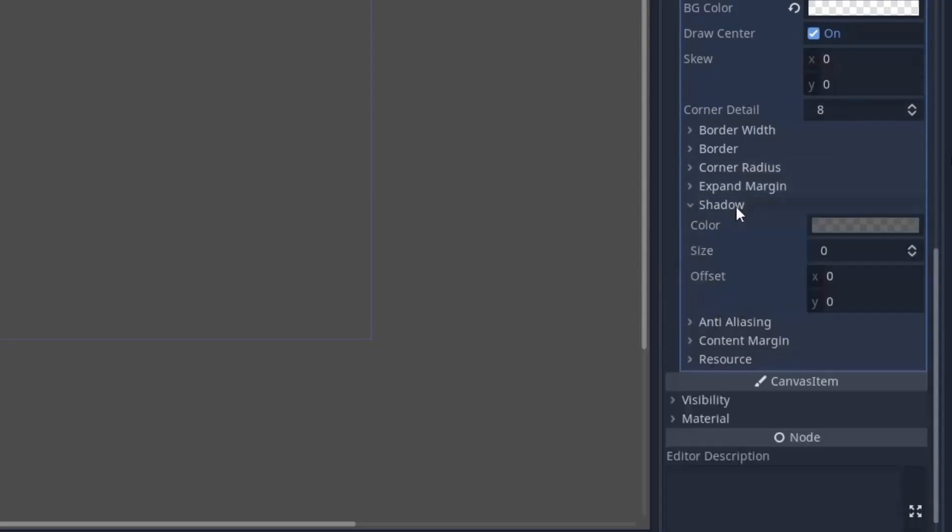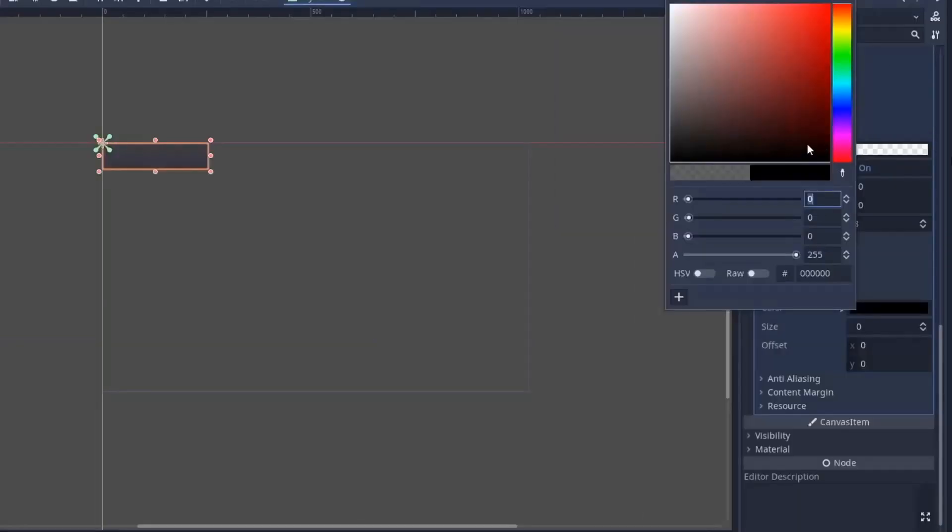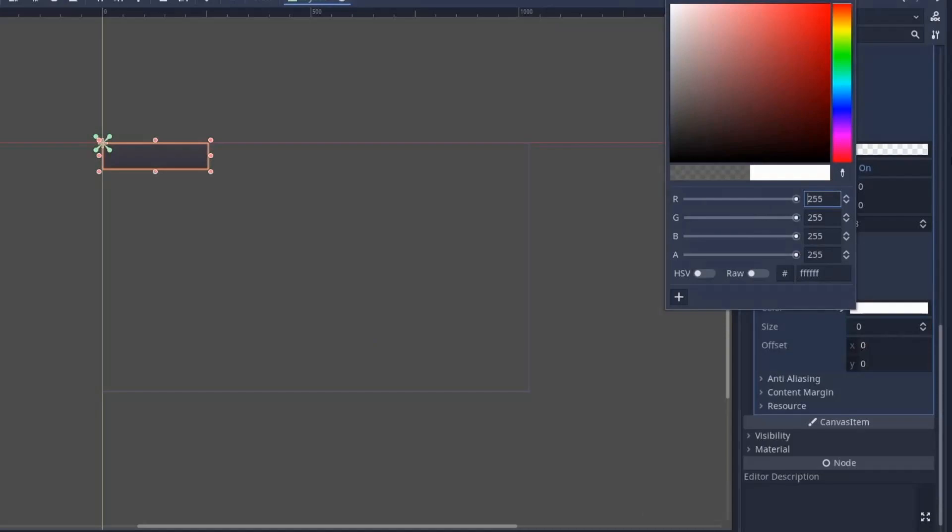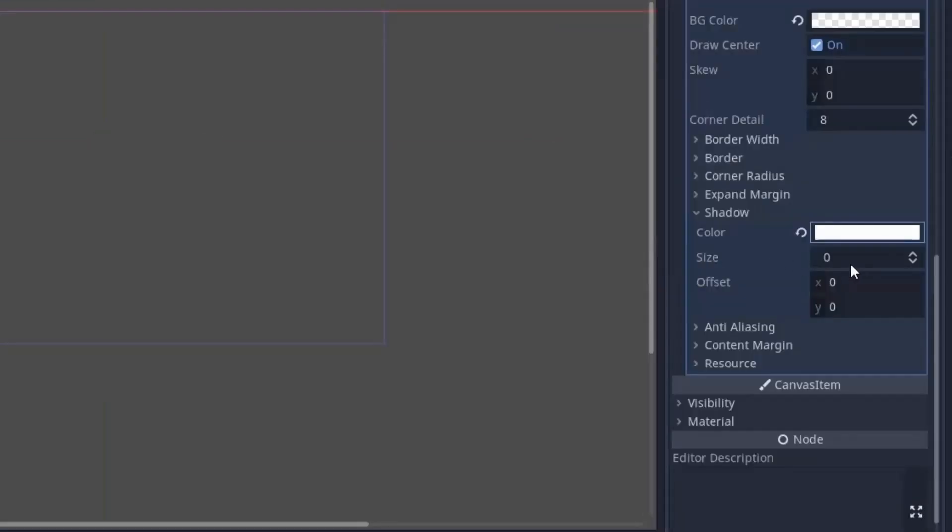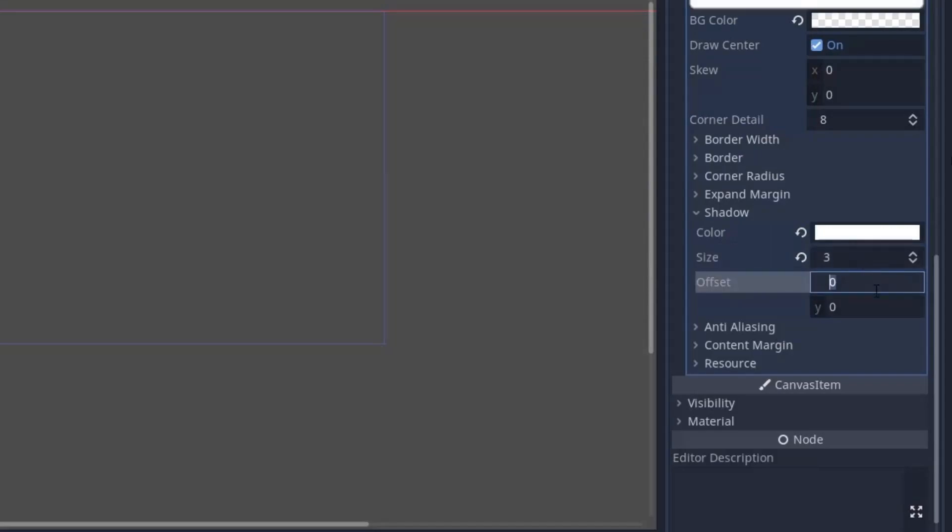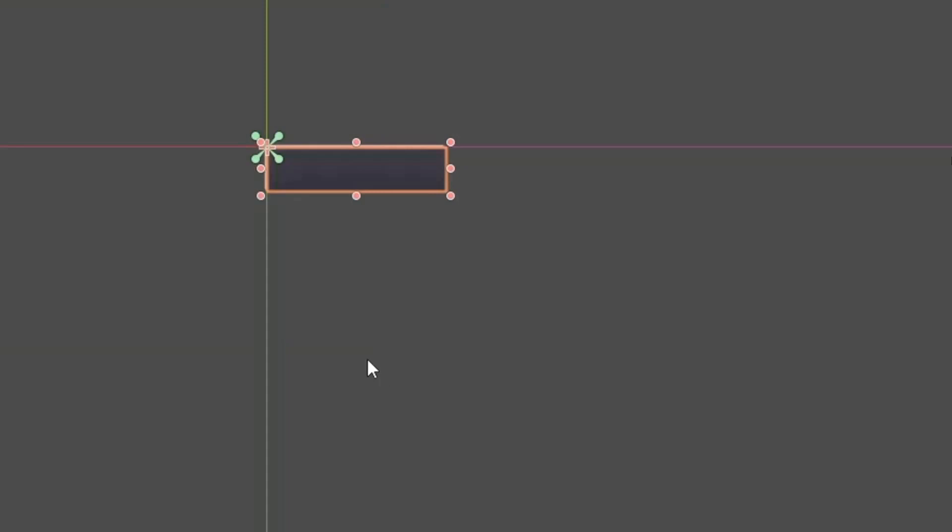Then coming to shadows, first we are going to set the shadow color to white. After that, the size determines the blur amount and for me, 3 works best. Then for the offset, I will set it to negative 2 in X and Y. And now you can see the shadow in the top left direction of the button.